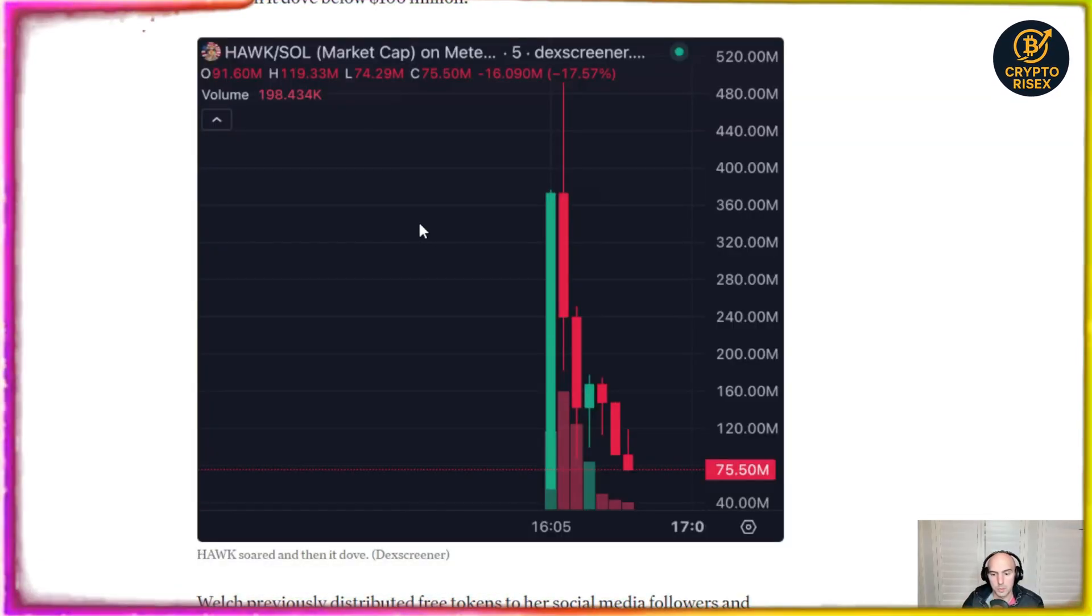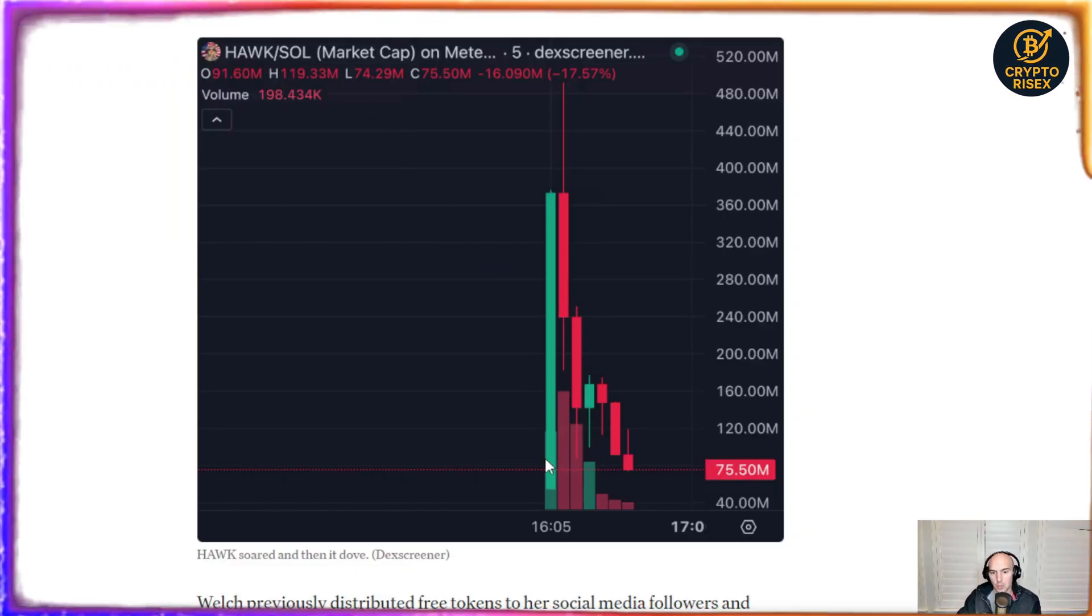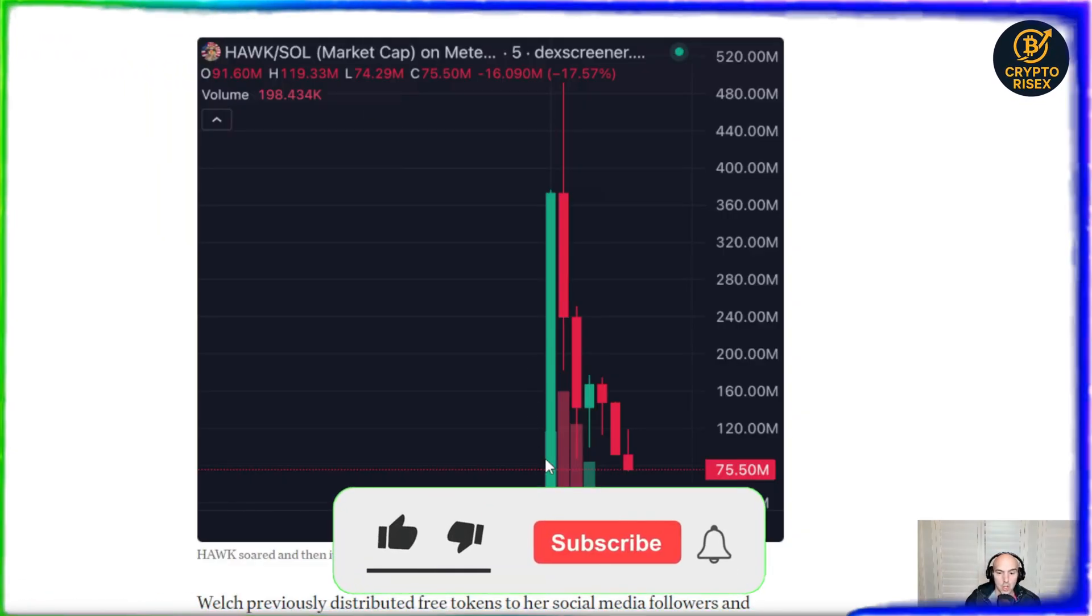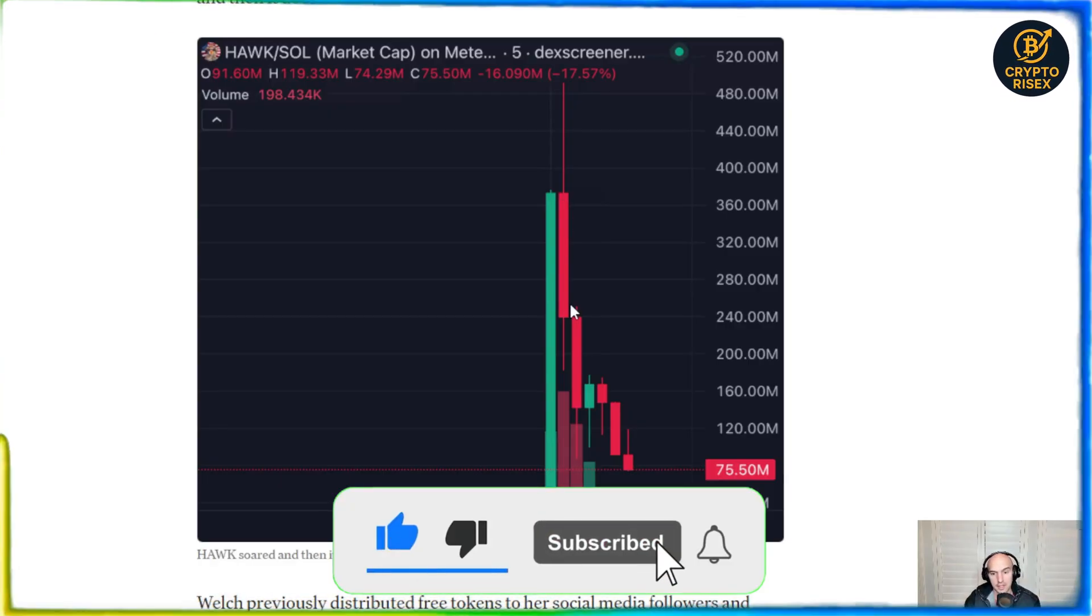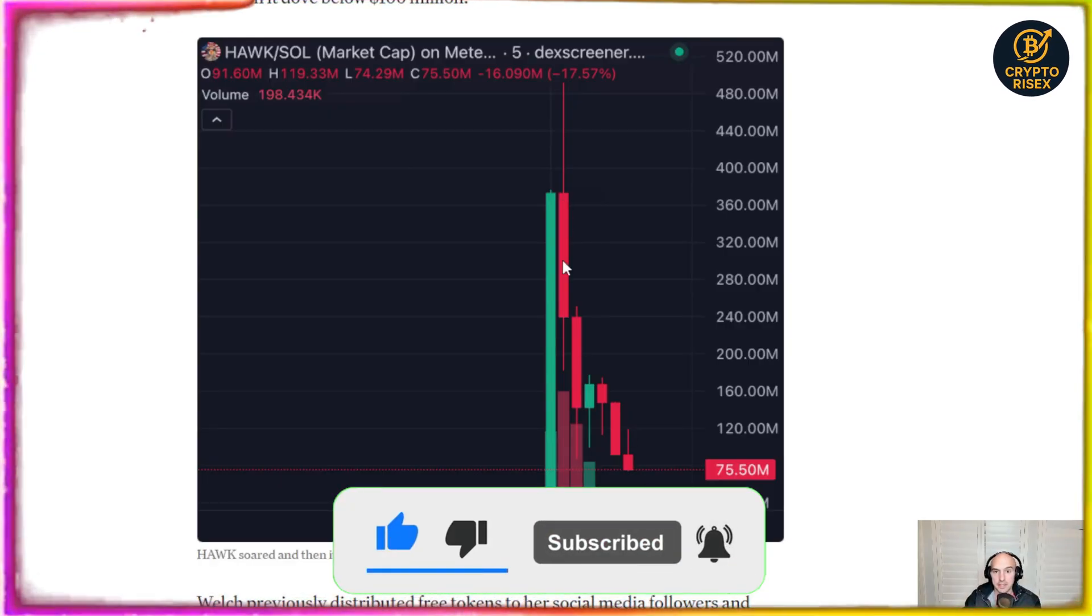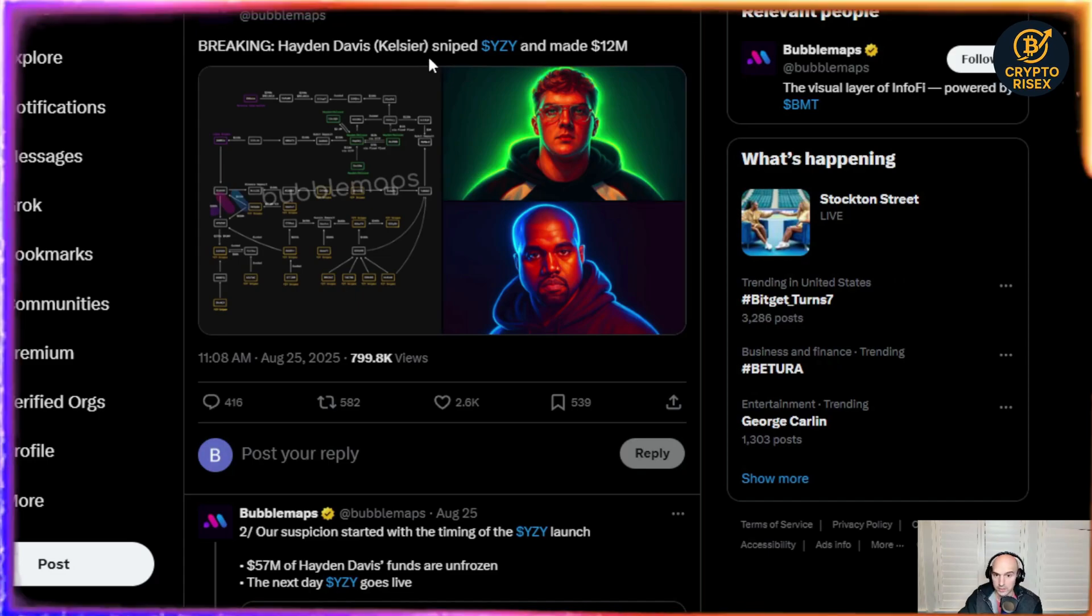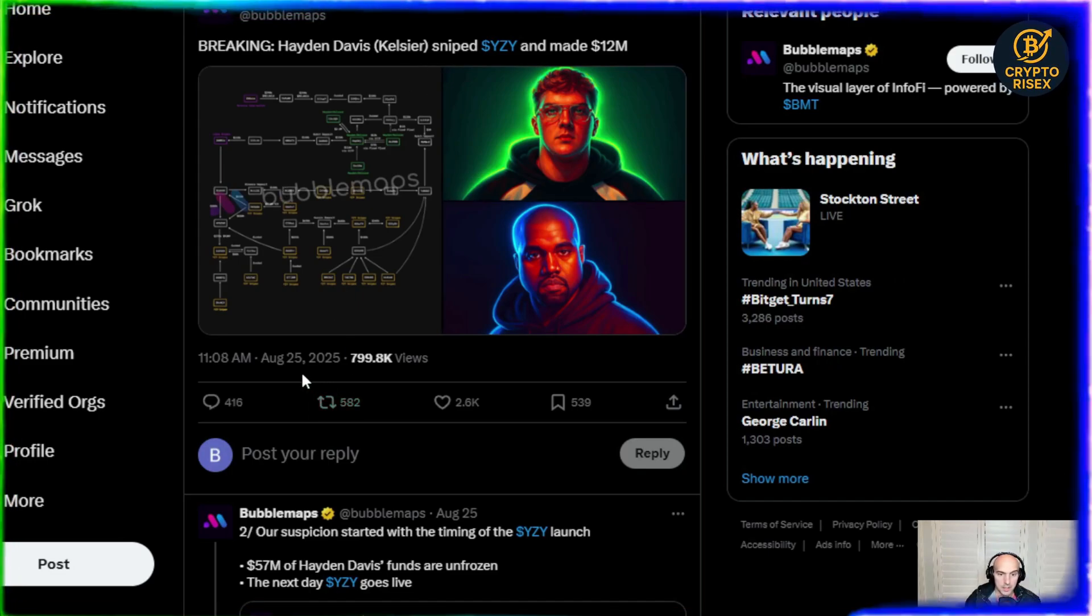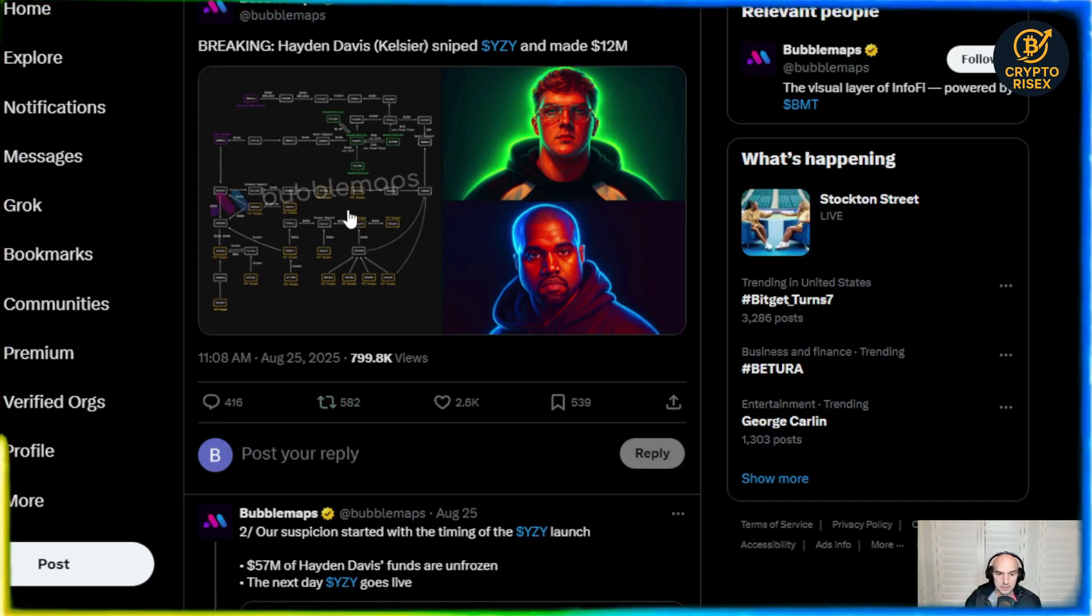You guys all remember when the Hak Tua or Hak token in 2024 went up just exponentially and just got insanely dumped on by insiders. The same thing happened with Kanye West. I mean just last month.